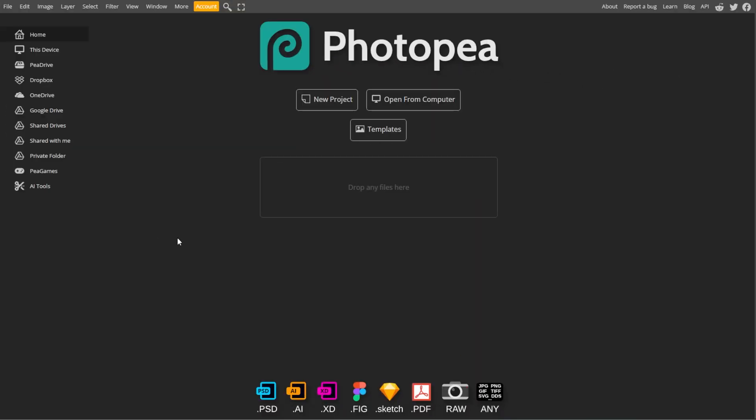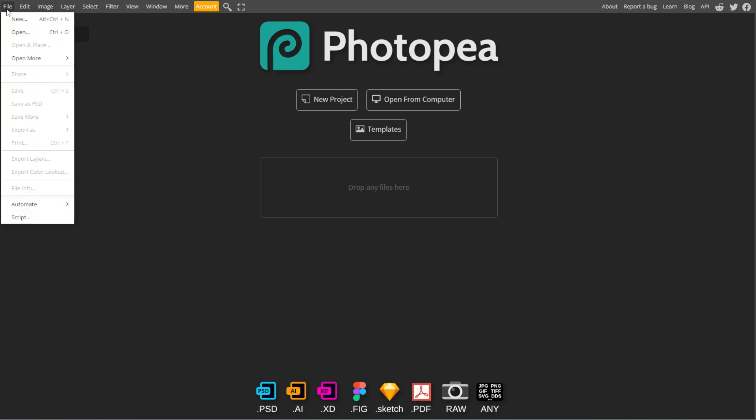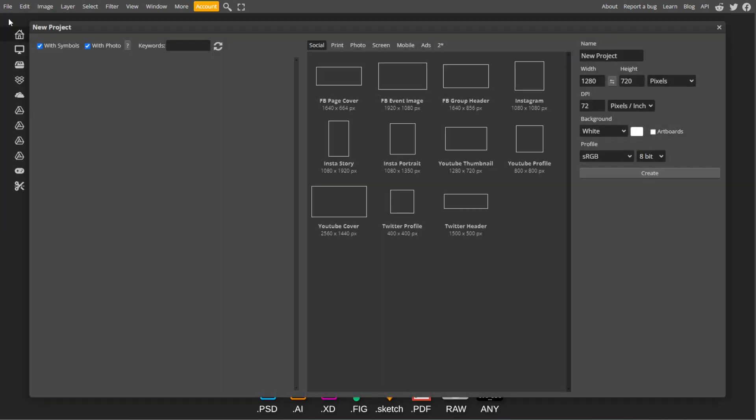First, open PhotoP, then click File in the top menu, then select New.